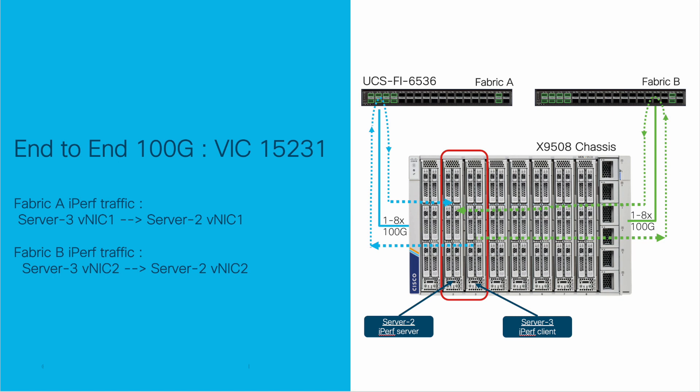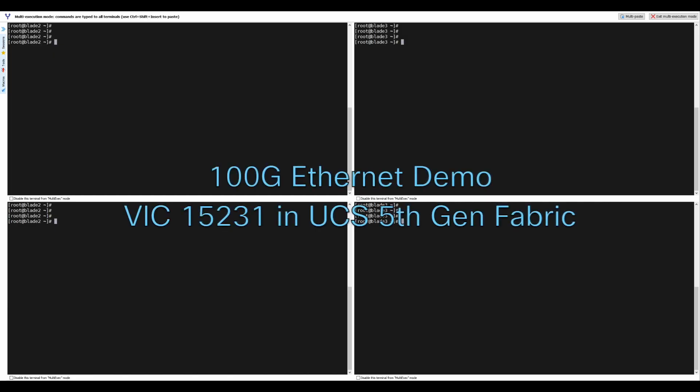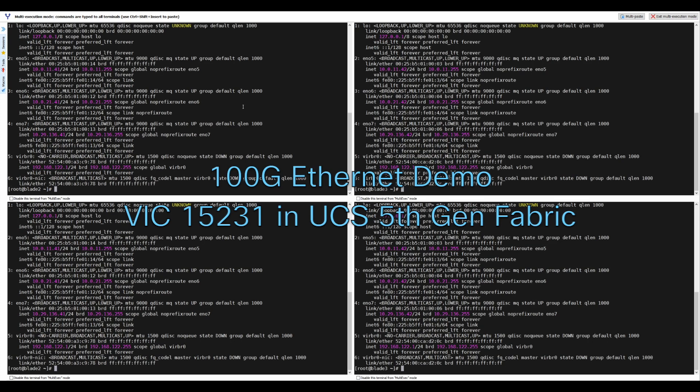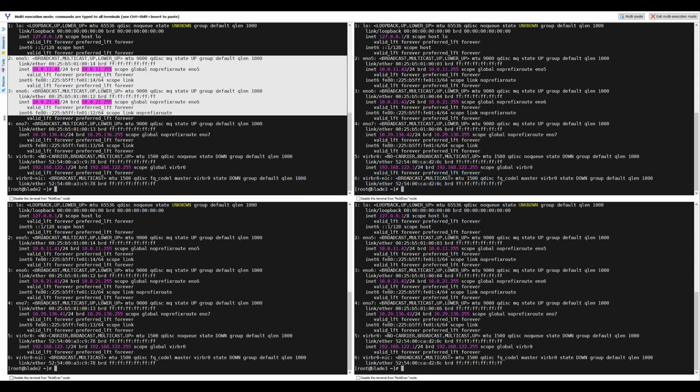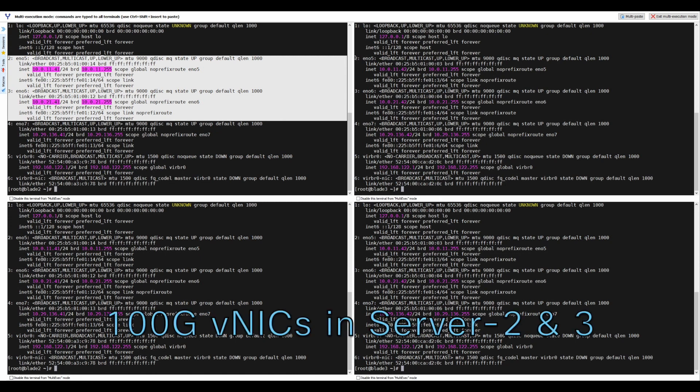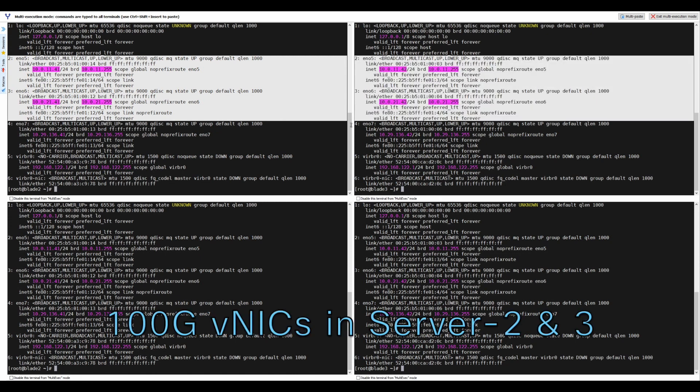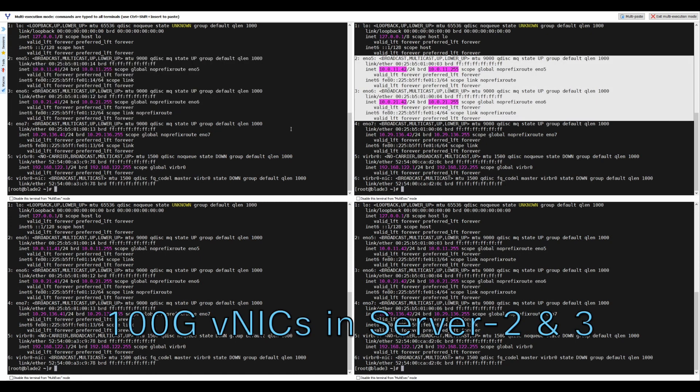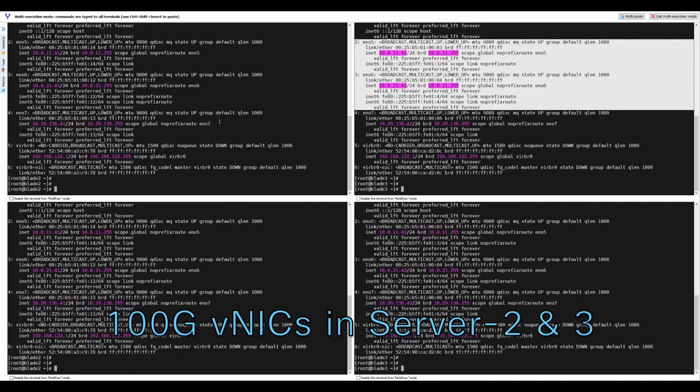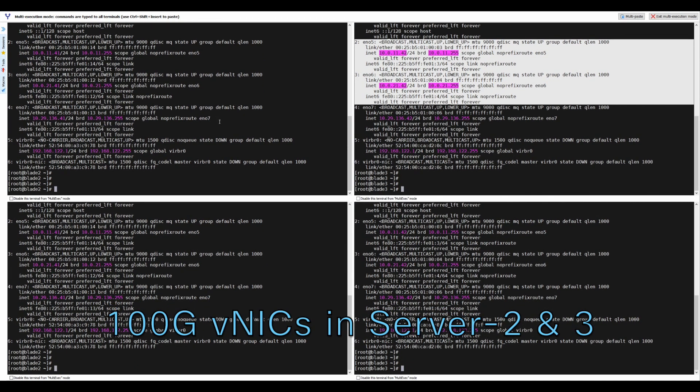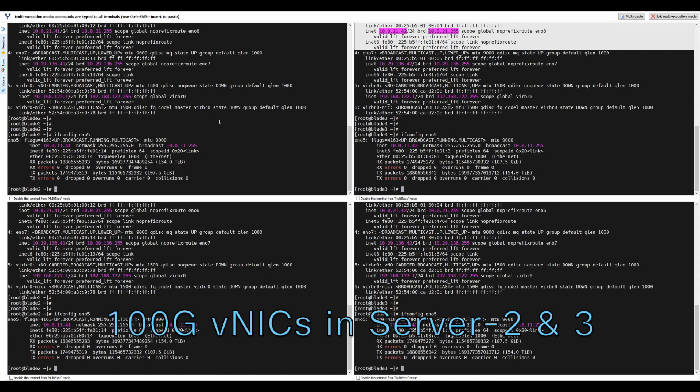Let's see that 100GB end-to-end traffic. On the left is the output from server 2 and on the right side from server 3. Highlighted are the VNICs or the Ethernet interfaces from both servers 2 and 3. The interfaces on the servers are configured with IP addresses in the 10.0.11.0 network for fabric A and 10.0.21.0 network for fabric B.